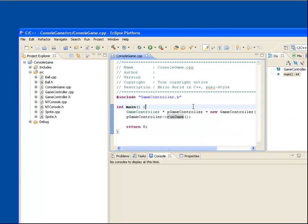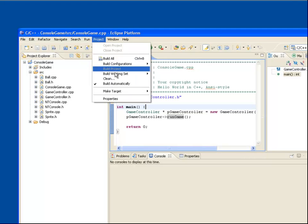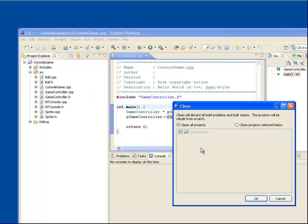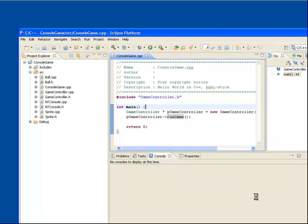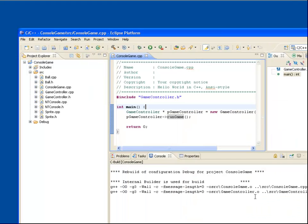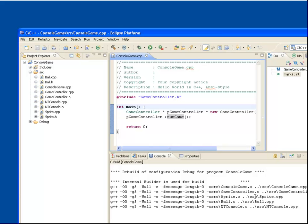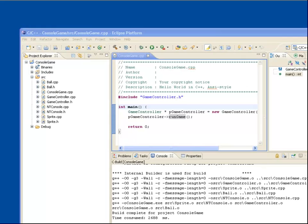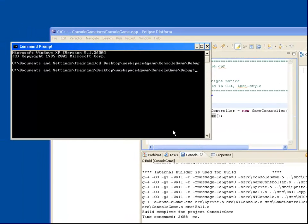If we do a clean build and then run the application from a command window, we can see that the ball bounces around the screen until we press escape.